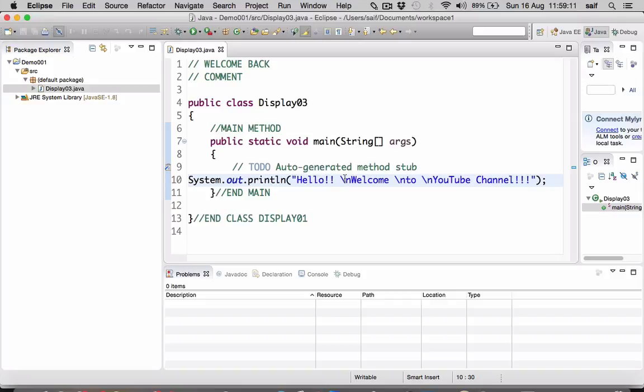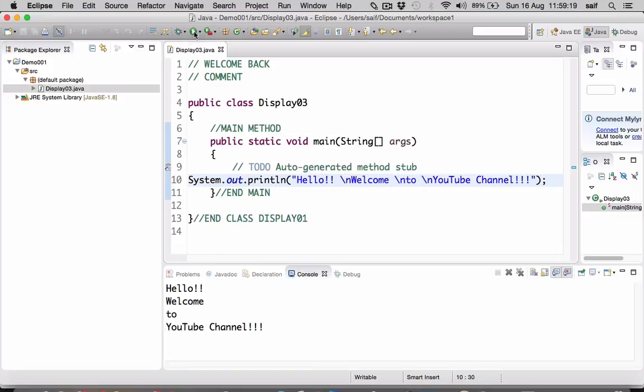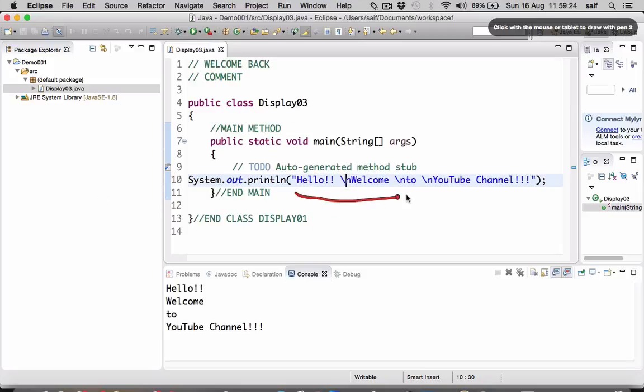Okay, now I will run this command and you can see the result. As you can see here, this is a single statement, single string, and with a single statement it is printing in different lines.